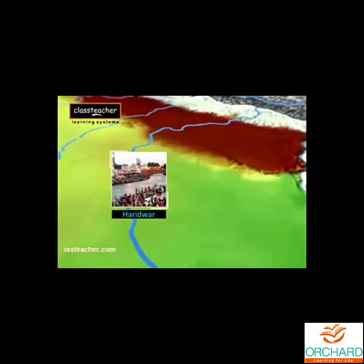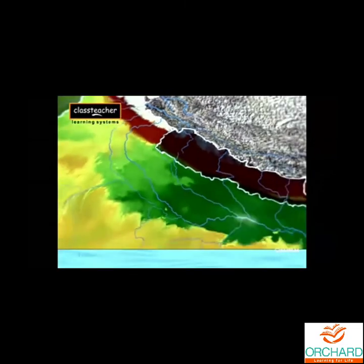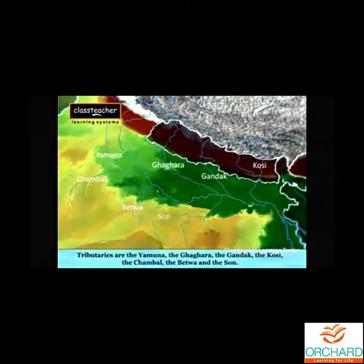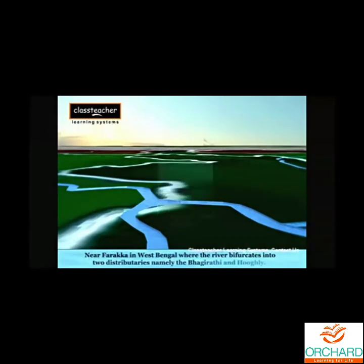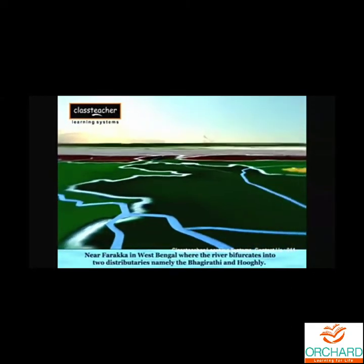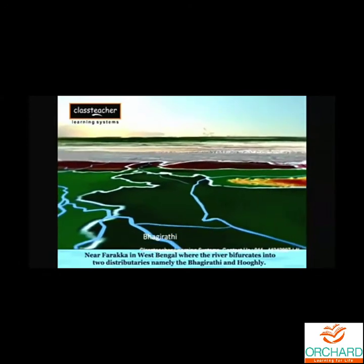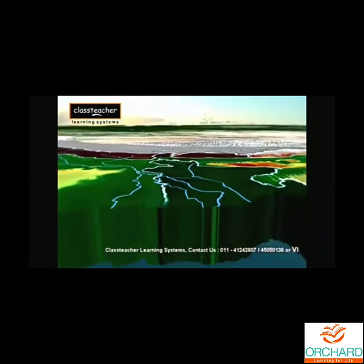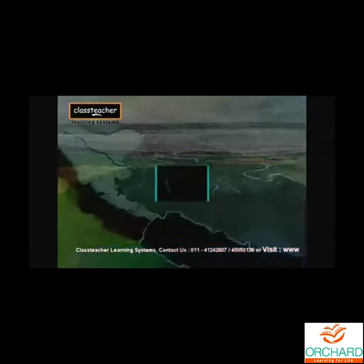At Haridwar, the Ganga emerges from the mountains onto the plains. Then it is joined by many tributaries such as Yamuna, the Ghaghara, the Gandak, the Ghosi, the Chambal, the Betwa, and the Son. It flows eastward. In West Bengal the river splits — one branch, the Bhagirathi-Hooghly, flows southward into Bangladesh and is joined by the Brahmaputra river, known as the Padma. The Bhagirathi-Hooghly flows through the delta plains to the Bay of Bengal.